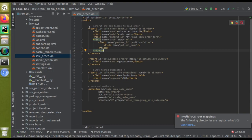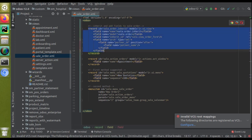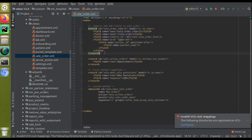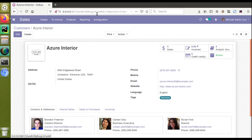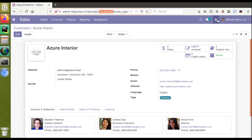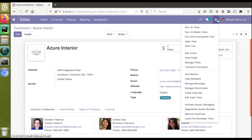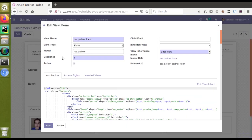I'll copy the existing record we created and paste it. We are going to change mobile as a required field. To get the model name, open the corresponding view and check the URL — you can see the model is there. The model is res.partner. Alternatively, with debug mode activated, you will have the Debugger button, and from there you can click 'Edit View Form' to see that the model is res.partner.